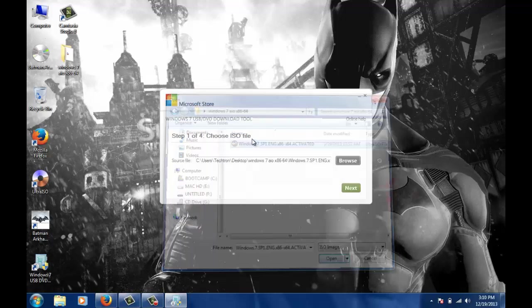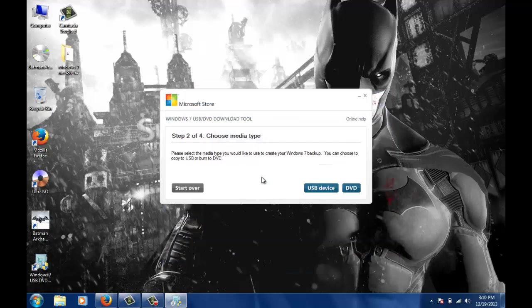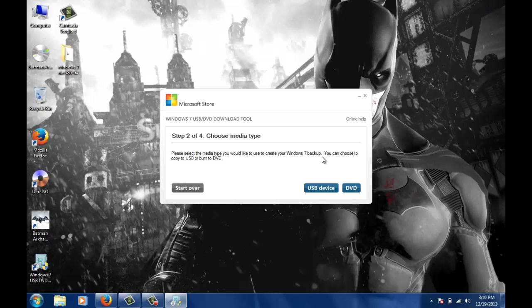Now it will say which type of device I would like to burn with the Windows 7 image. Since I will be using a USB, I will click on USB device.